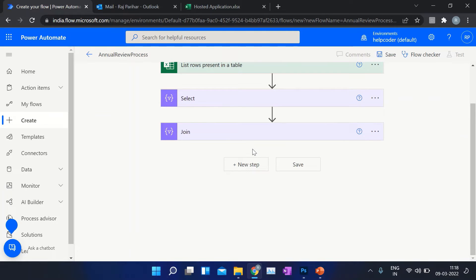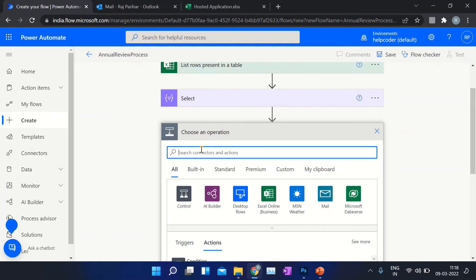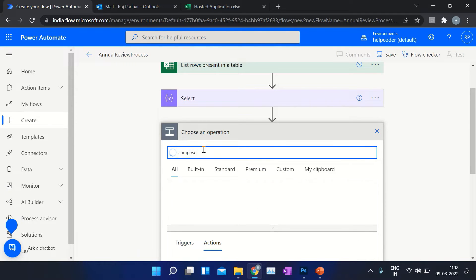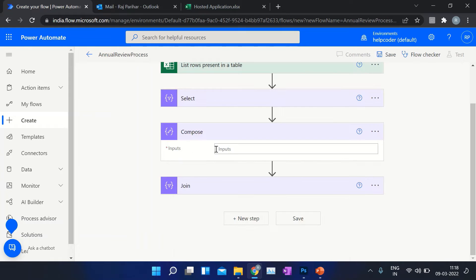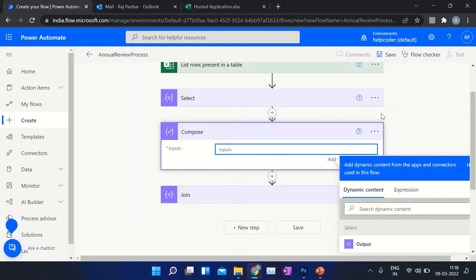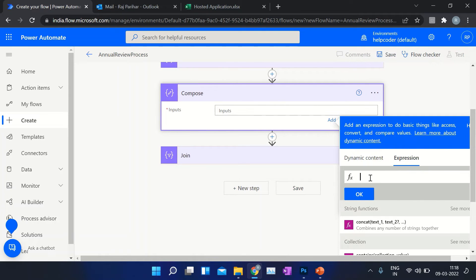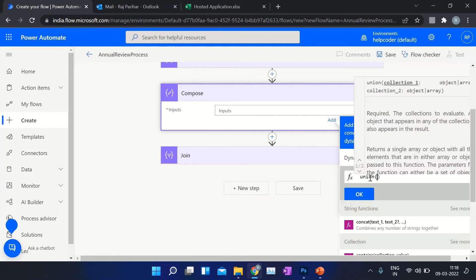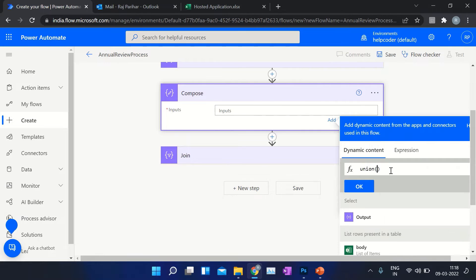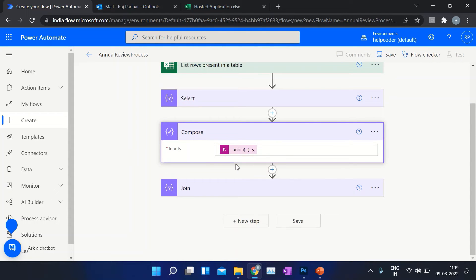One thing we are missing: before including the Join operation, first remove the duplicates. To remove duplicates, search for 'Compose'. Come here in the expression and write this expression — using the 'union' function we are going to eliminate the duplicates. Our source is the previous output, and after excluding duplicates we proceed.